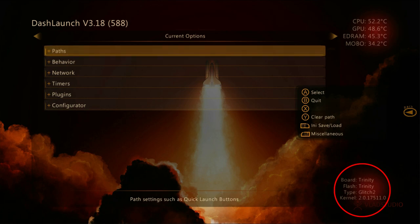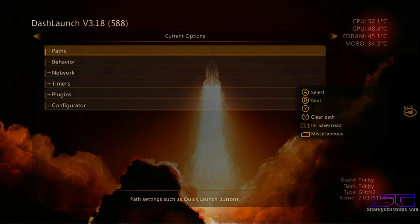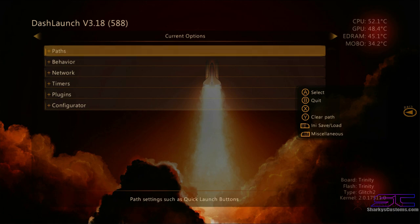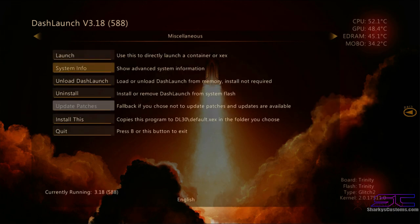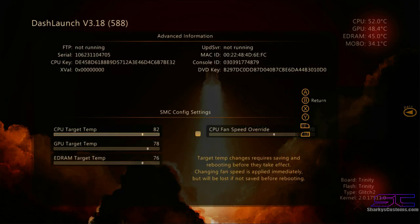Whatever you see there as the glitch — it might say JTAG, it might say glitch, it might say glitch 2 — that is what you will select in JRunner later on, so you need to remember that. The next thing we're going to need is our CPU key. Since we're already in Dash Launch we can just click LB, then System Info, and the CPU key is going to be right up top — write that down.